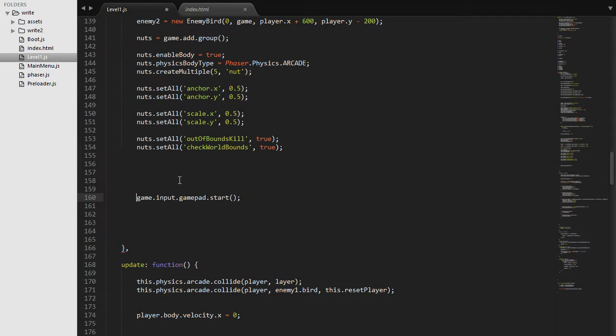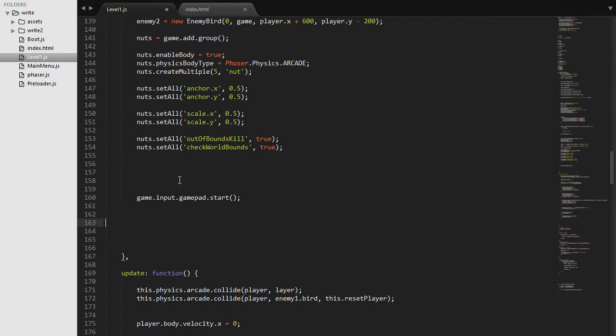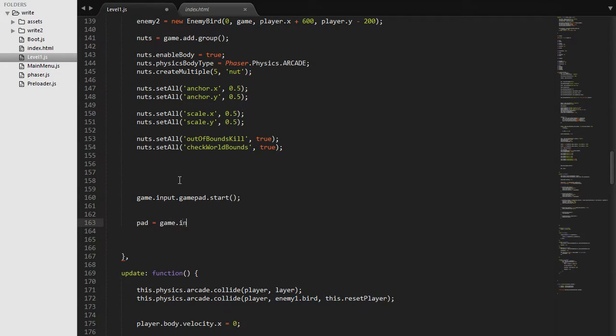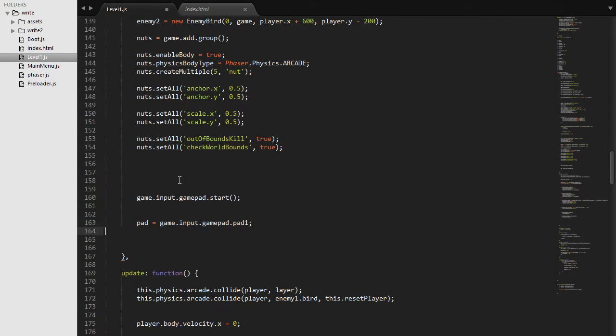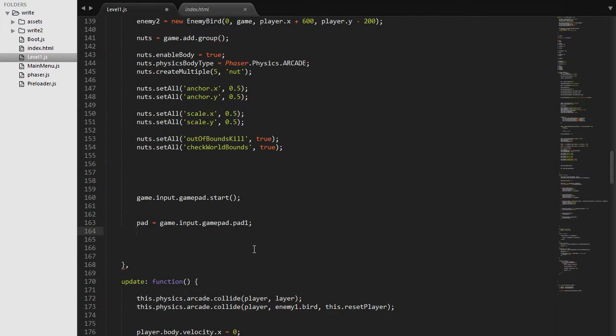And then we need to choose our gamepad or the first one that's going to be connected. So the way we do that is just set pad to game.input.gamepad.pad1. pad1 means the first one that is connected. You can say two or three if you want to have more than one pad connected. We are just going to have one.